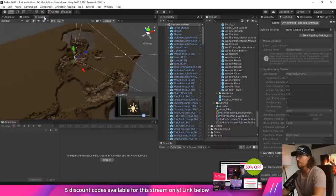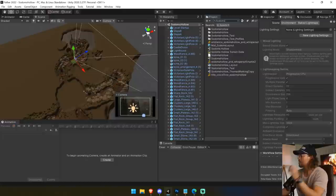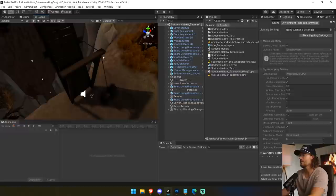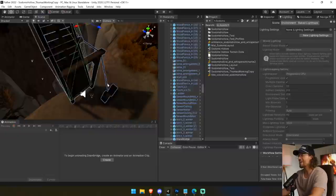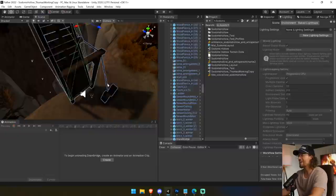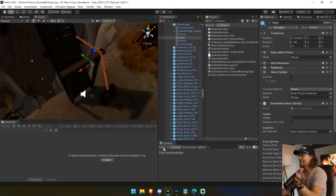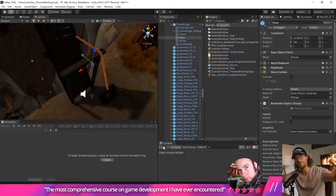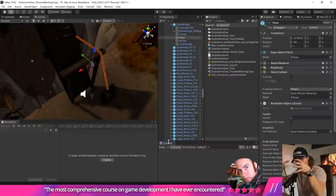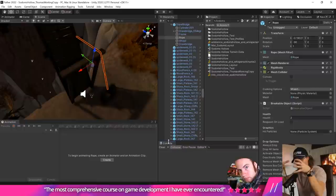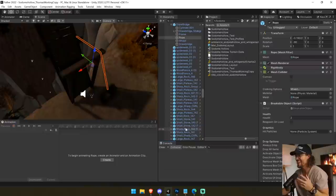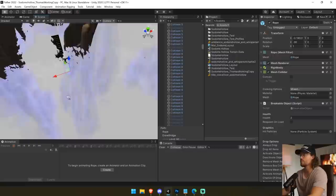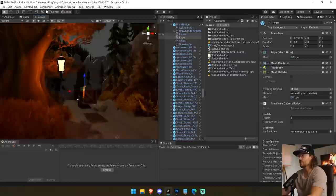Yesterday we created a working copy of the level called Sodom's Hollow, and in it we had a drawbridge. But I heard from Felipe — my 3D modeler — that the drawbridge is no longer working. It's so funny because whenever you're making a game, things will break almost on their own. It's like entropy — gravity is always on that house of cards and it's just going to crack and crumble over time. Let's hit play and see if we can get this drawbridge working.